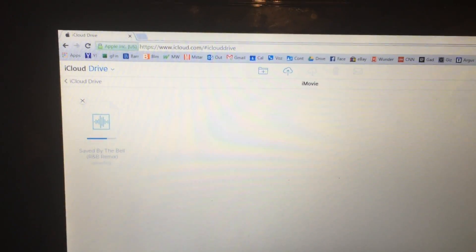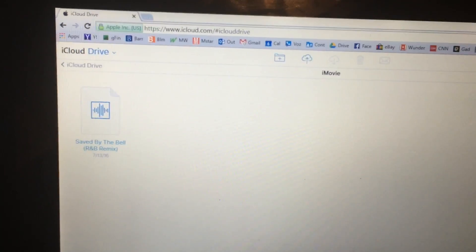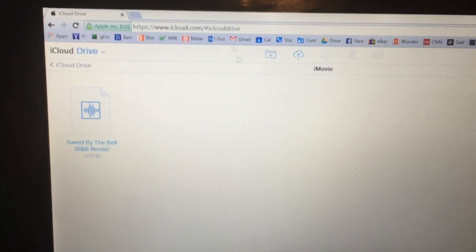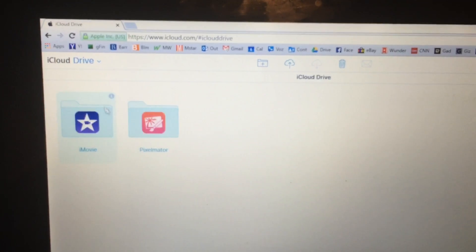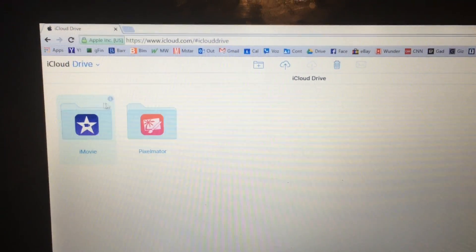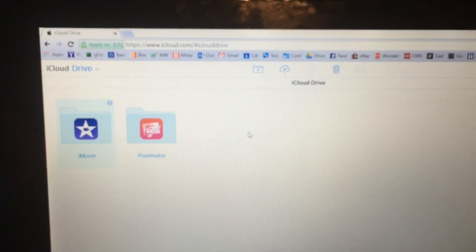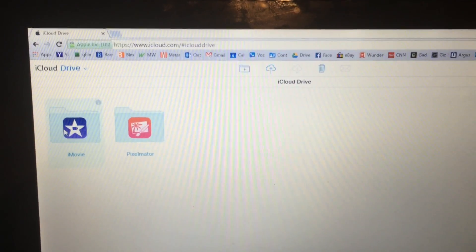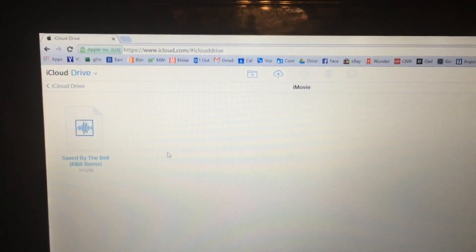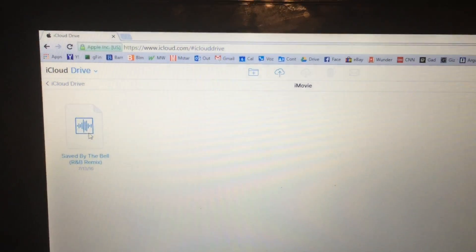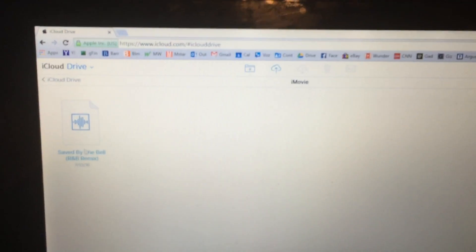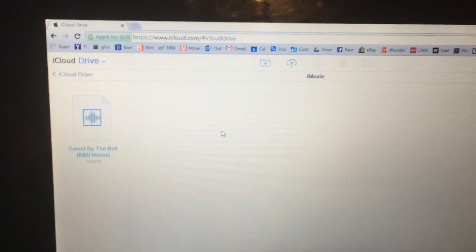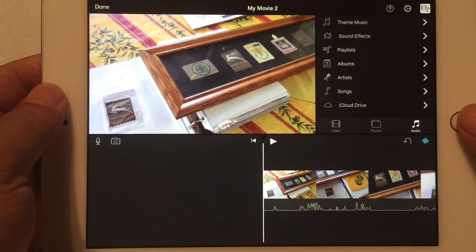It'll take just a minute for it to show up. Once the upload is done, you can actually navigate back to your root iCloud Drive. You could actually upload it here to the root, which I've done before. But, as you can see, it is inside the iMovie folder in iCloud. Now let's go back to the iPad.